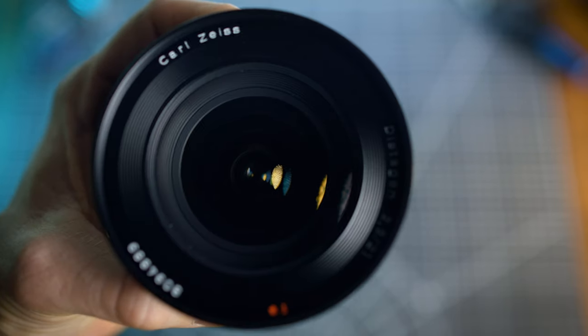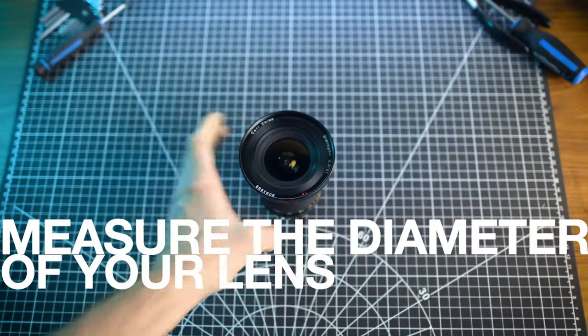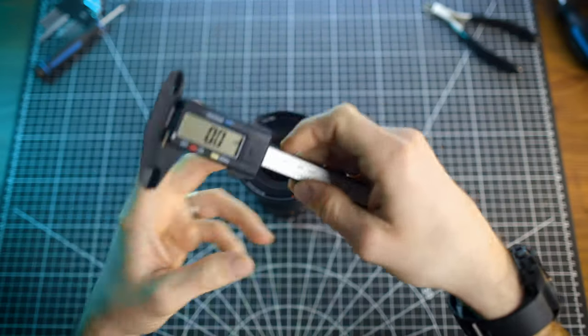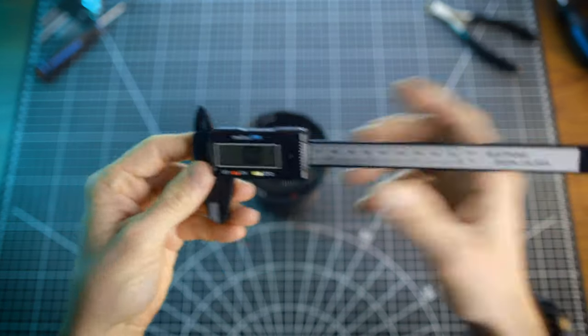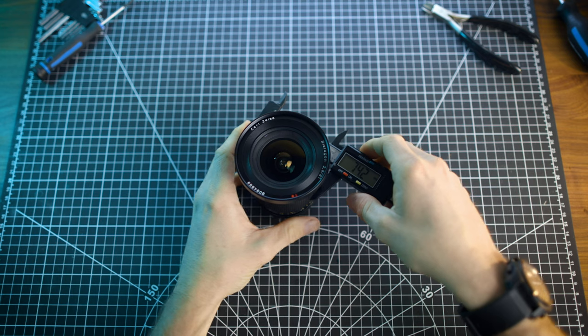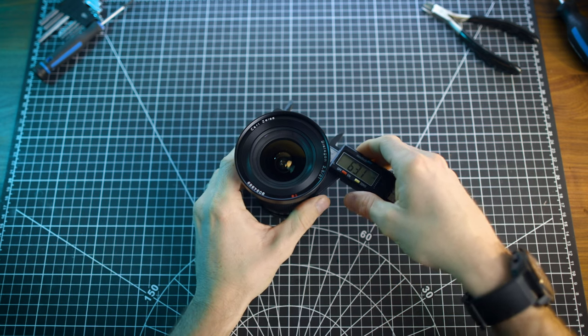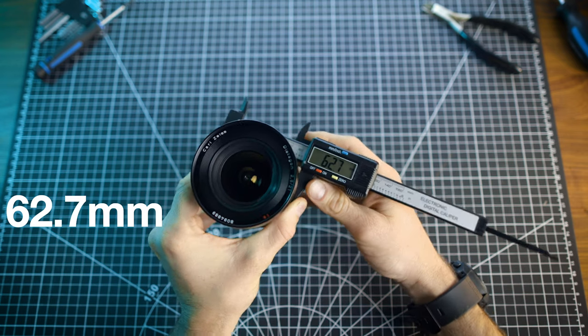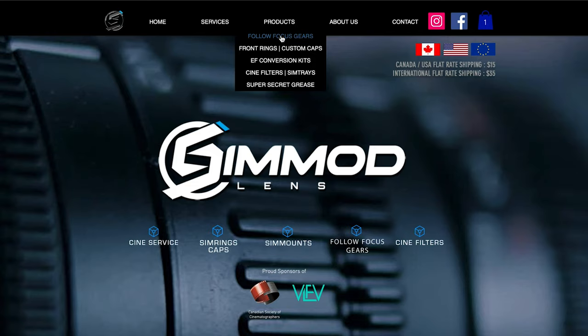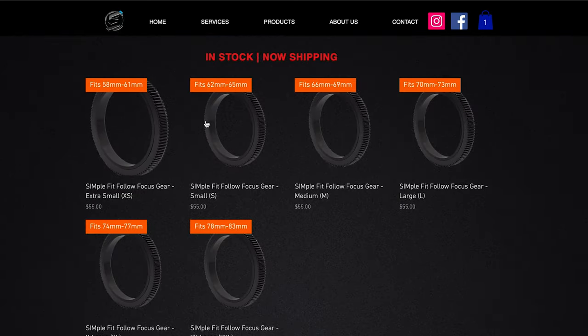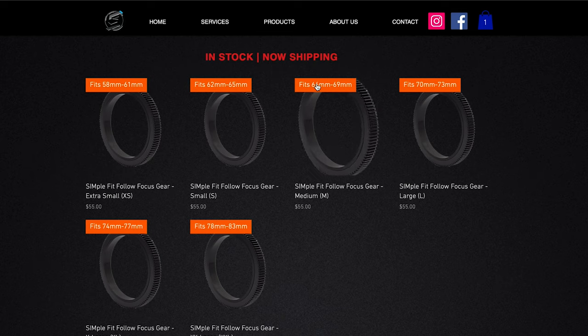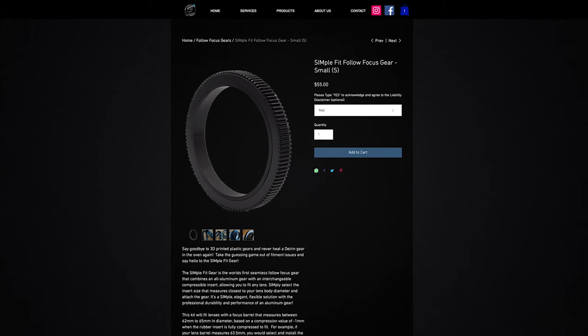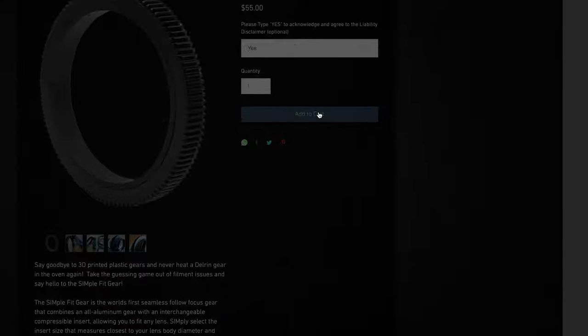First thing to do before doing anything is to measure the diameter of your lens barrel because that's where the focus gear is going to mount. The best tool to do this with is a caliper, which I got on Amazon for $12. So using my caliper, measure the barrel of the lens. The barrel of this lens measures 62.7 millimeters. Now taking this measurement, go to the focus gear section on the SimMod webpage, which I've linked in the description. And you can see the various focus gear size options here. And because mine is a 62.7 millimeter, I'm going to order the small size, which will fit any barrel between 62 to 65 millimeters.